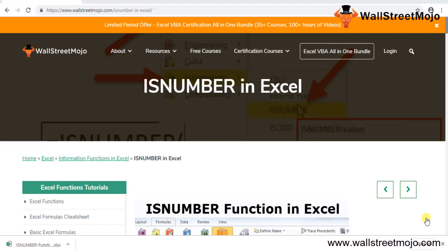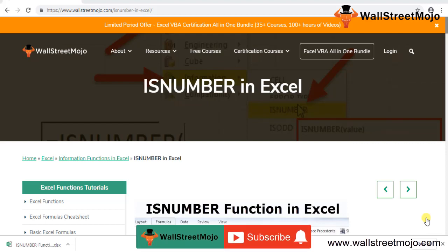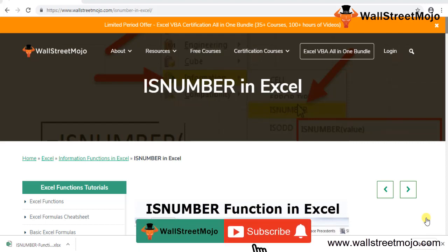Welcome to WallStreetMojo. To know more about the ISNUMBER function in Excel, watch the video till the end. If you are new to this channel, you can subscribe by clicking the bell icon below.